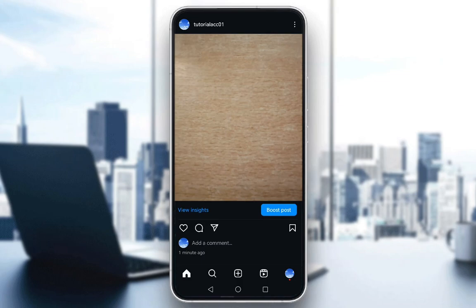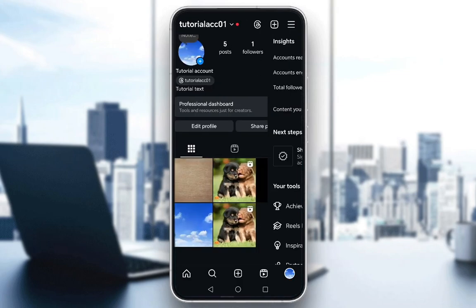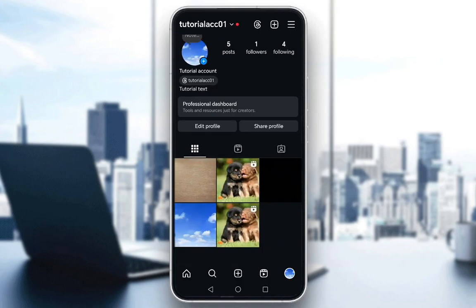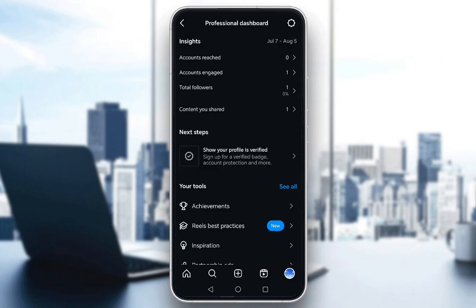The first thing you want to do is go into your profile in the bottom right — just tap on your profile picture. As you can see, I'm already in the dashboard, but on my account, right under my name and above edit profile and share profile, I have the professional dashboard. Just tap on that and you'll be brought here.